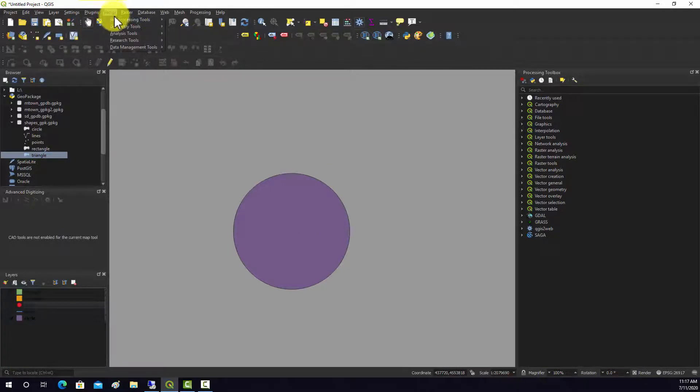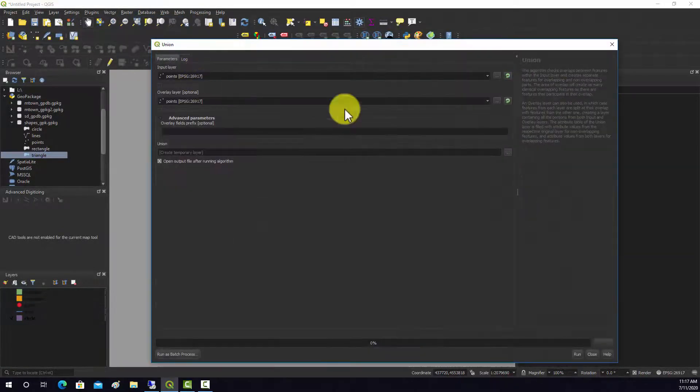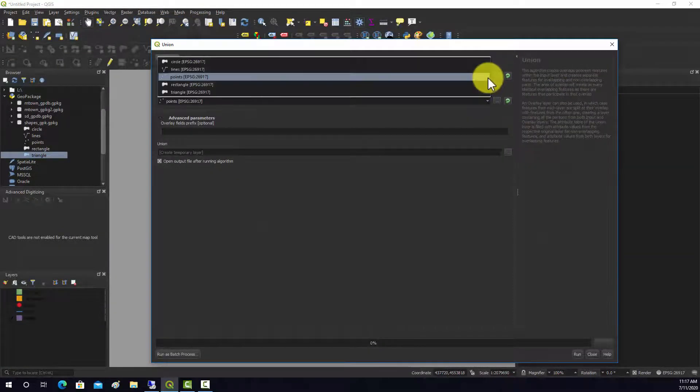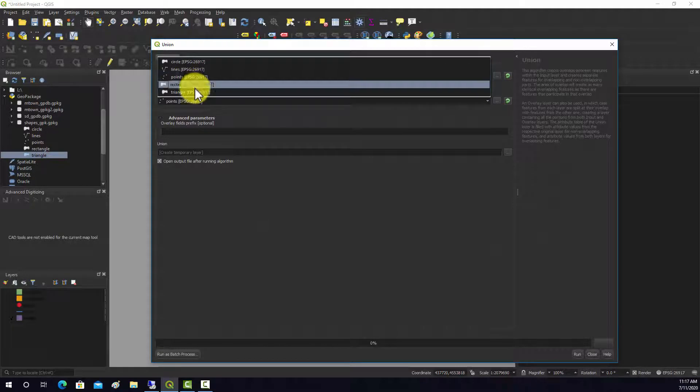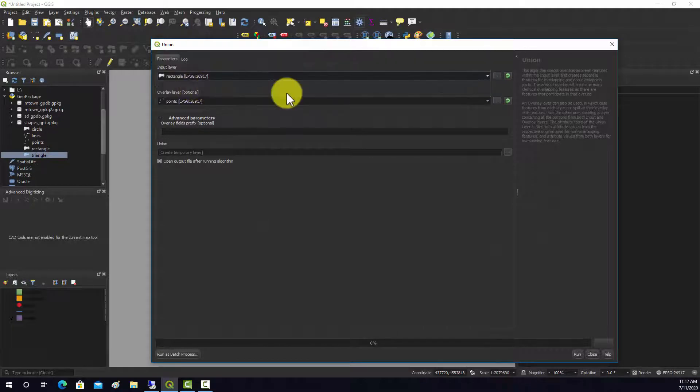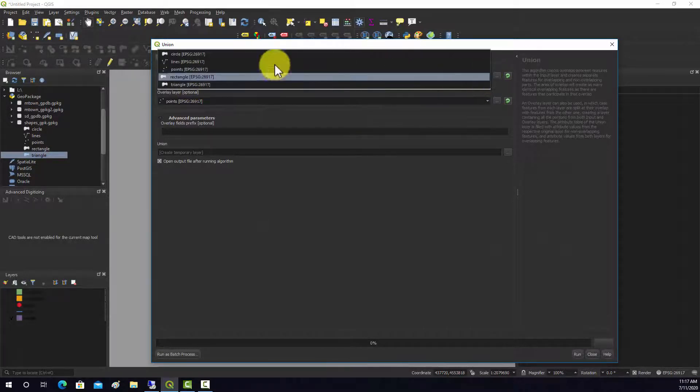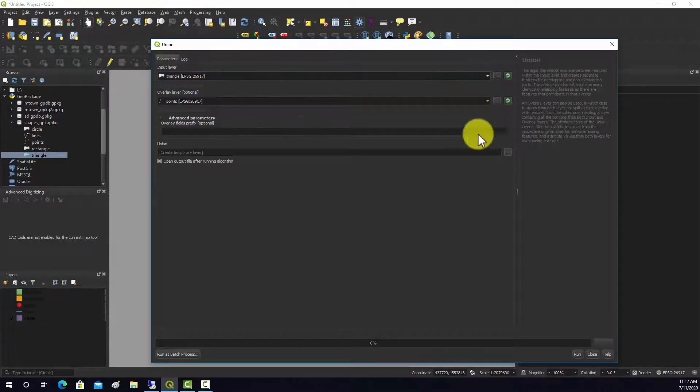If we do our spatial union, let's just do that with a couple of the polygons. We'll do the rectangle and the triangle.